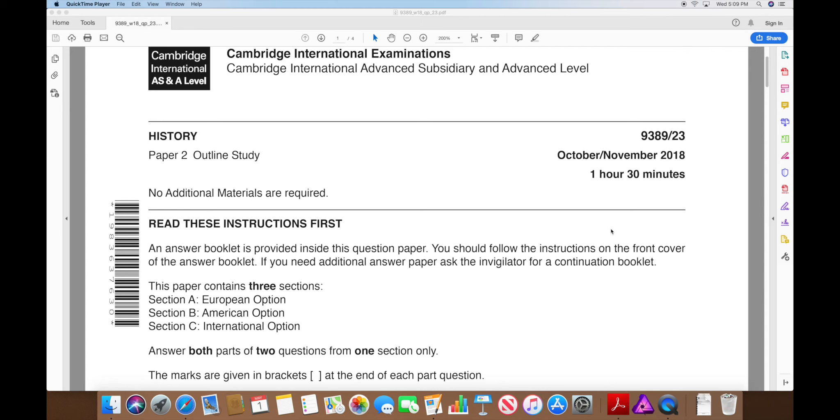In this video I'm going to write a Paper 2B. I was originally planning on doing one for both the American option and the international option, but instead I'm just going to do the international option for this one.